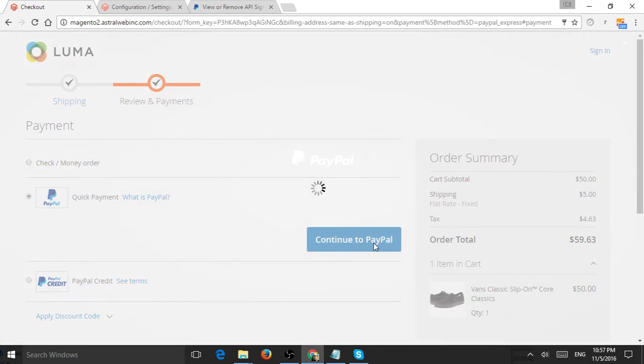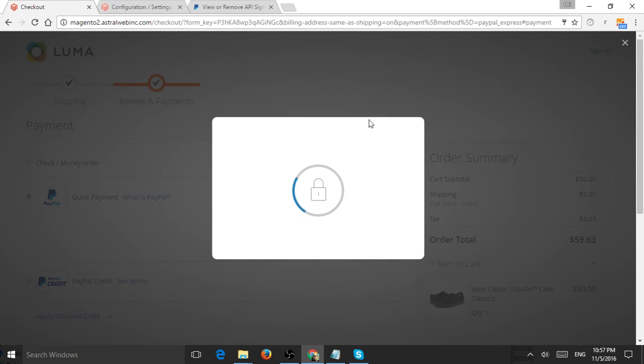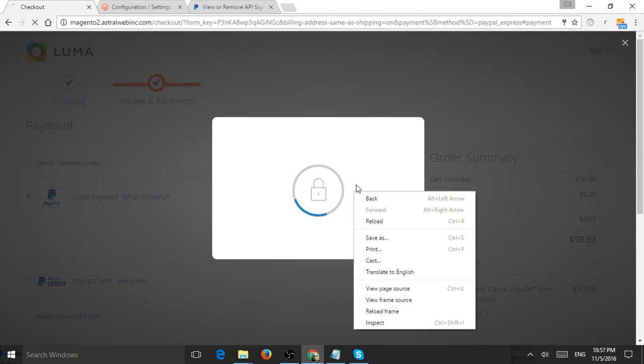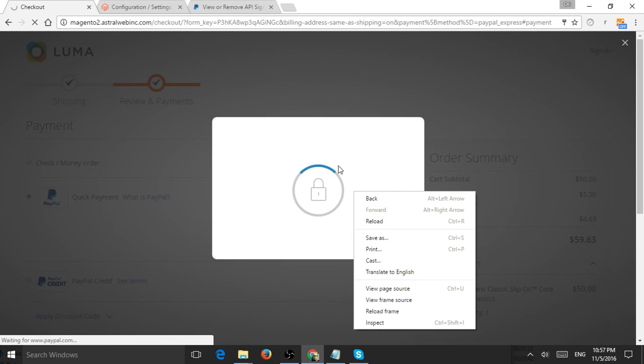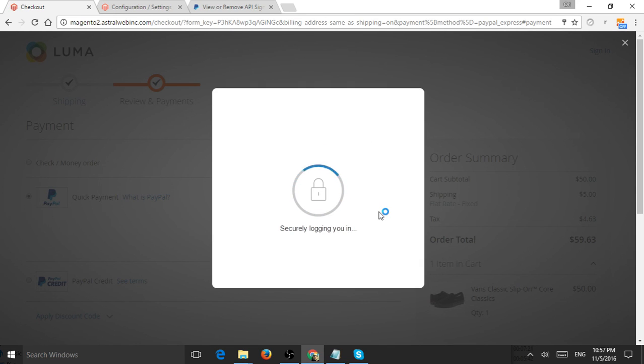Let's continue to PayPal. As you can see, the payment method is loading as this overlay or partial frame—it's using an iframe to be secure—and now I can proceed to checkout itself.